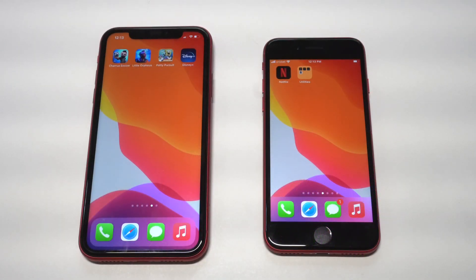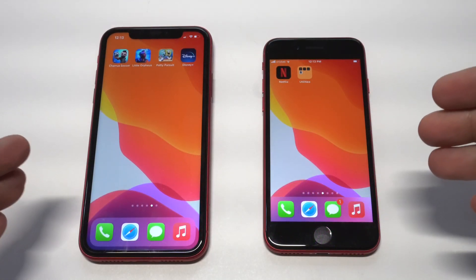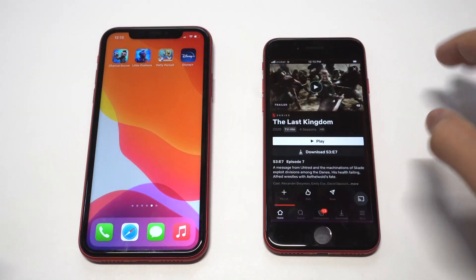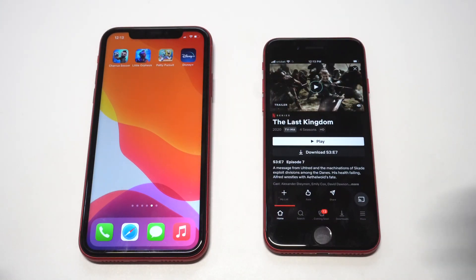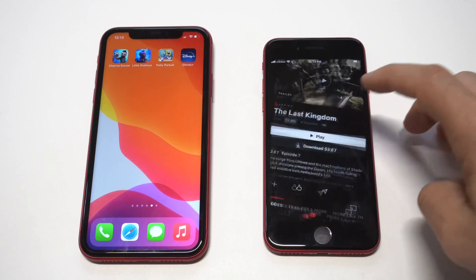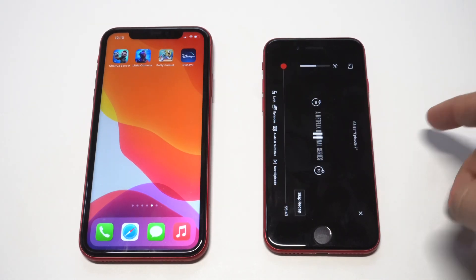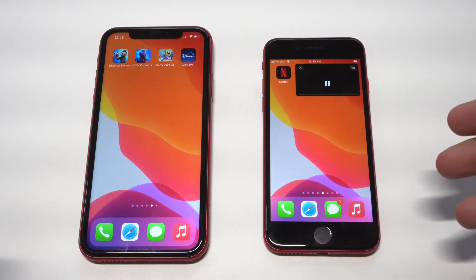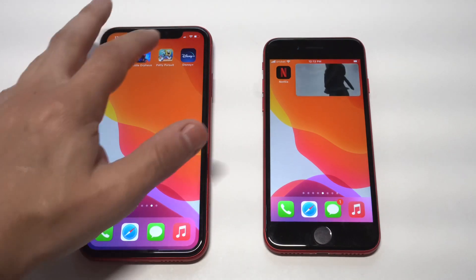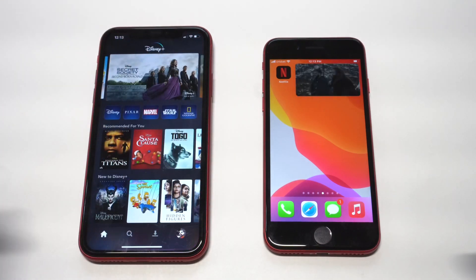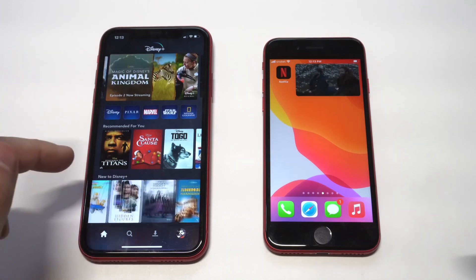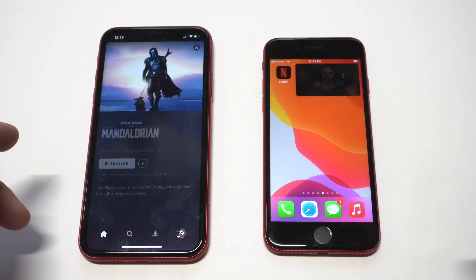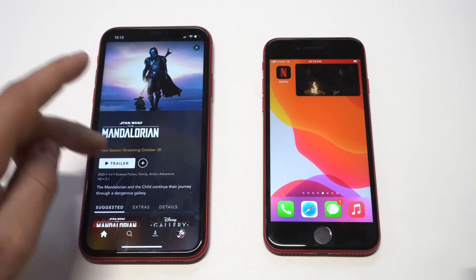The nice thing about Picture in Picture is that it's just going to work automatically. I've tested it out with a bunch of different movie streaming apps like Netflix and Disney Plus — those work. As of right now, the YouTube app does not work when you try to go Picture in Picture with it. I'm going to show you a couple of examples here with Netflix and Disney Plus. I think I'm going to load up the Mandalorian Season 2 trailer.